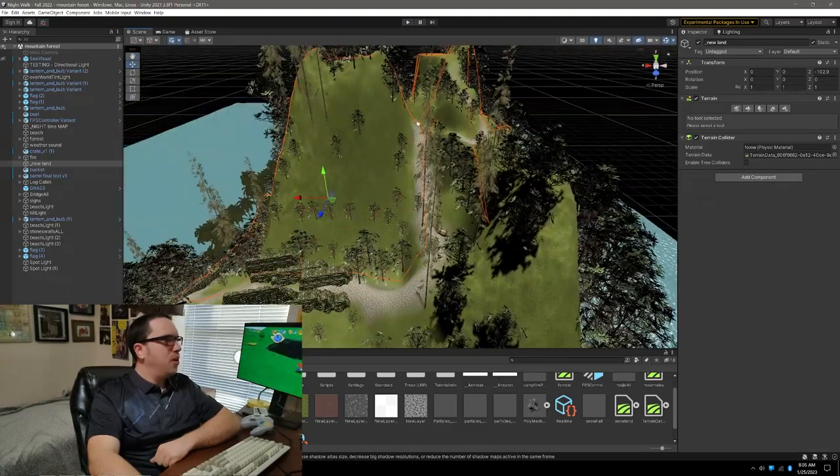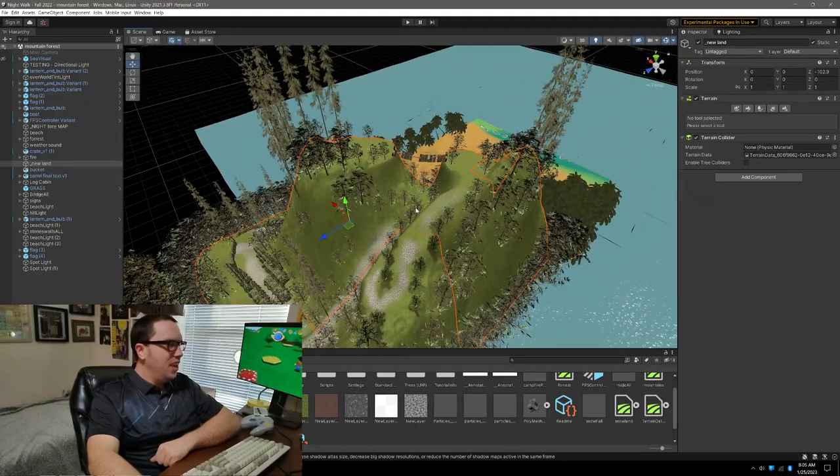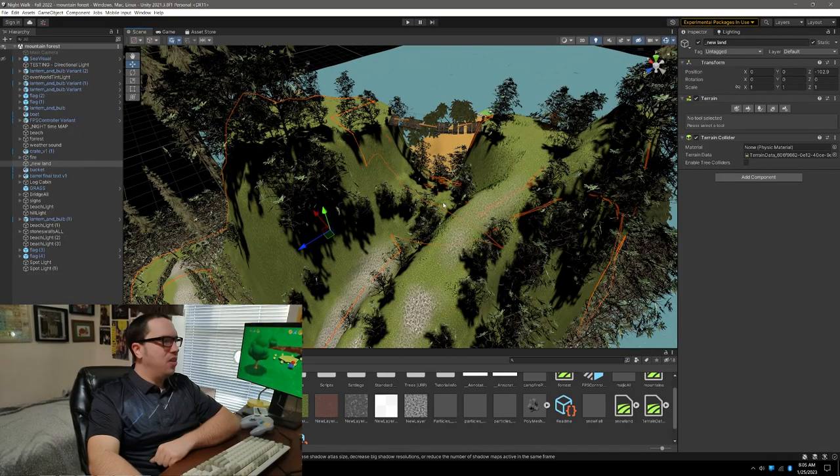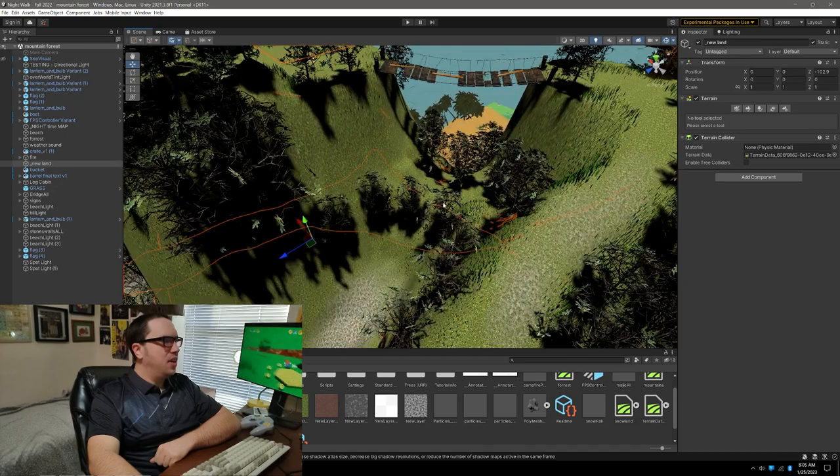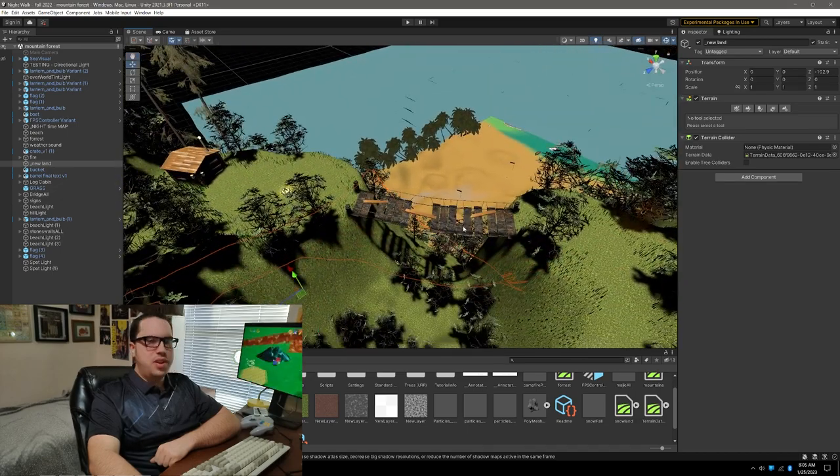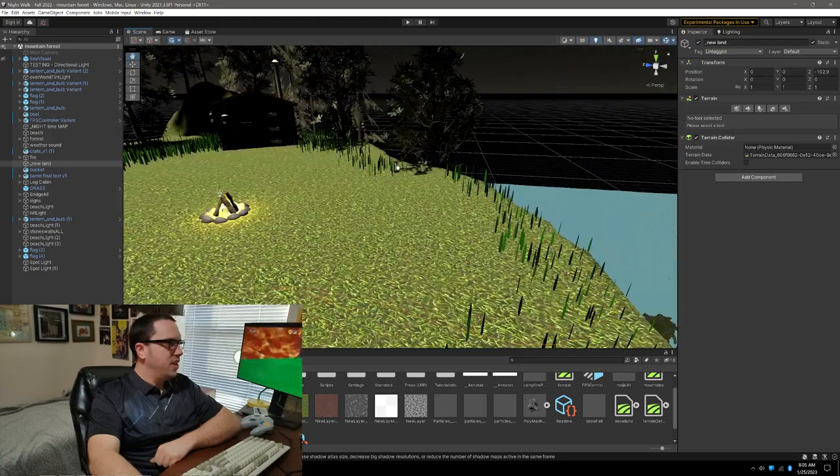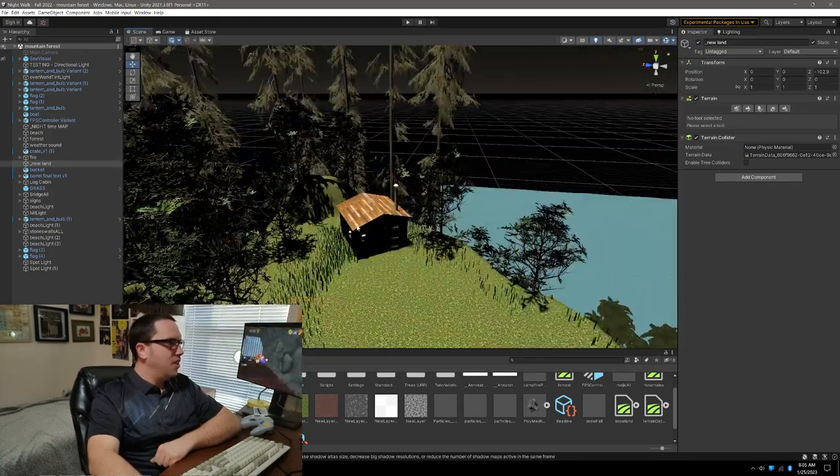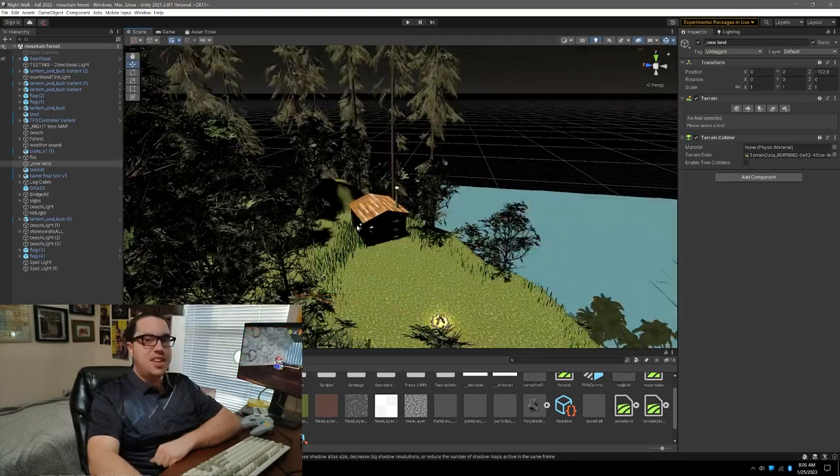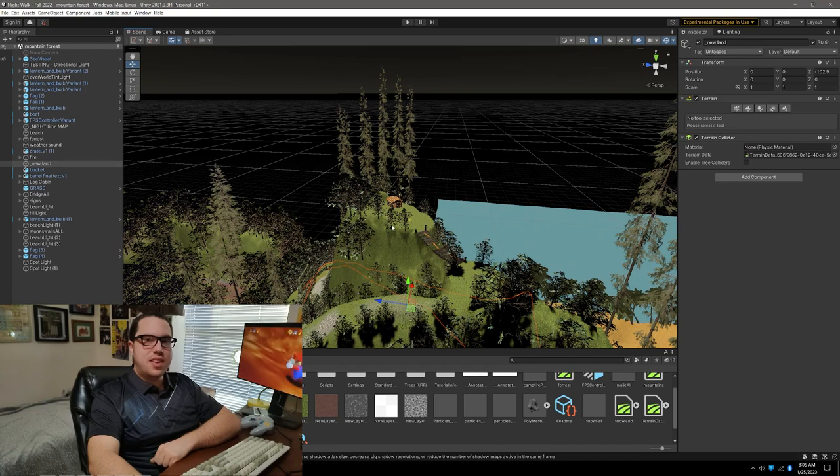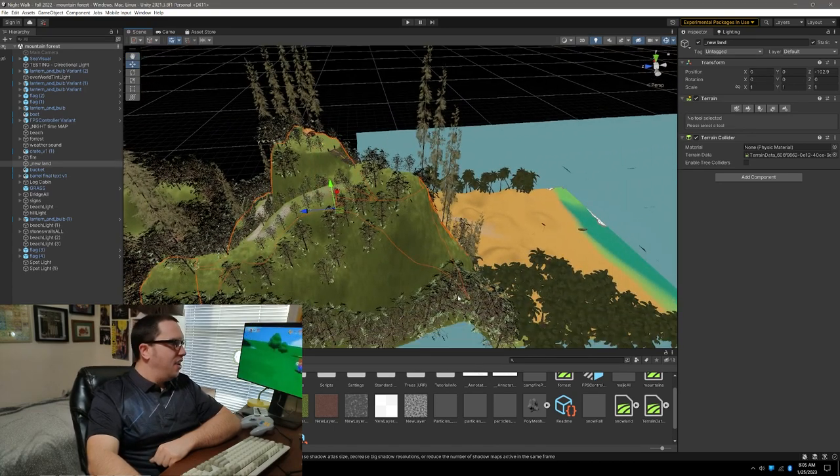path you walk up and all that. This took probably about an hour, but I could probably do it in like 15 minutes now that I've gotten used to it. There's a little log cabin. I didn't make any of these 3D models; that's one of the things I'm doing this semester.